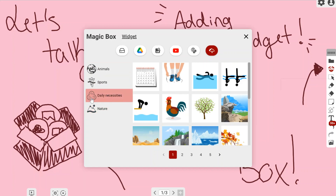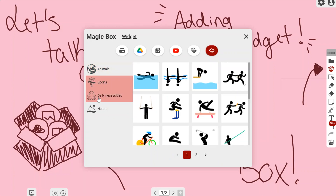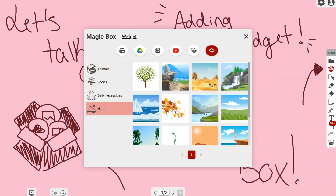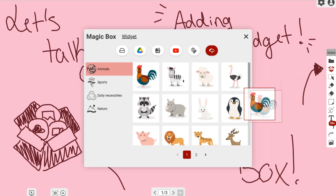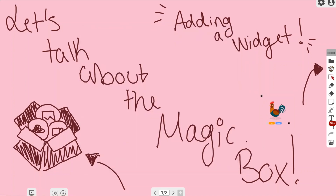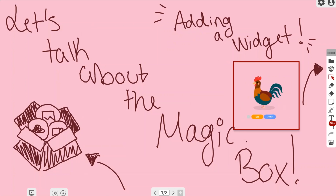The last icon in the row of icons on the top is where your widgets are. Widgets are little animated figures — whether it's an animal, a different sport, daily necessities, or things in nature — that can play on your canvas. To place a widget, simply left-click it and drag it onto your canvas. Keep in mind that it's a touch-and-drag to place it.